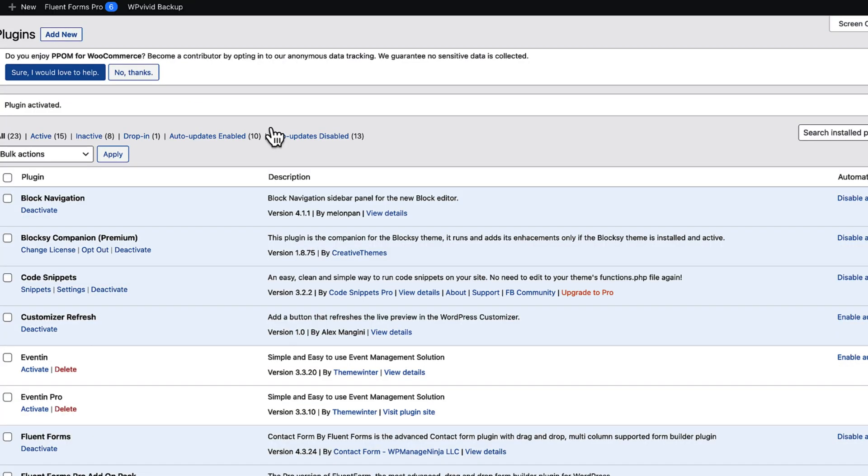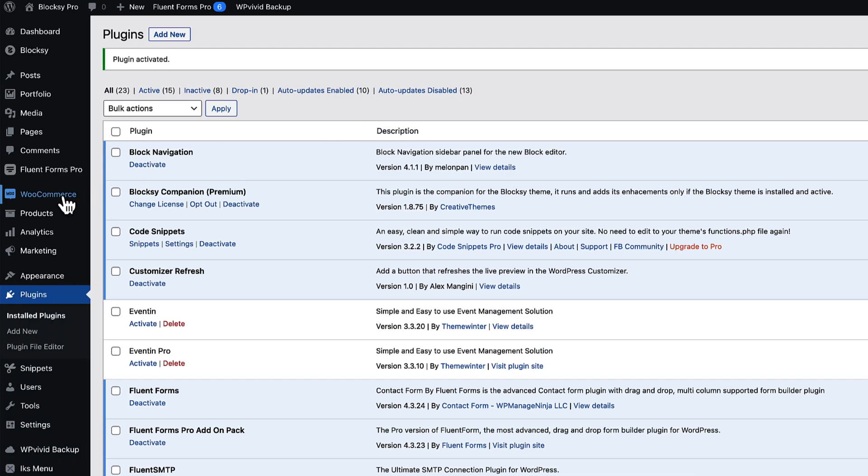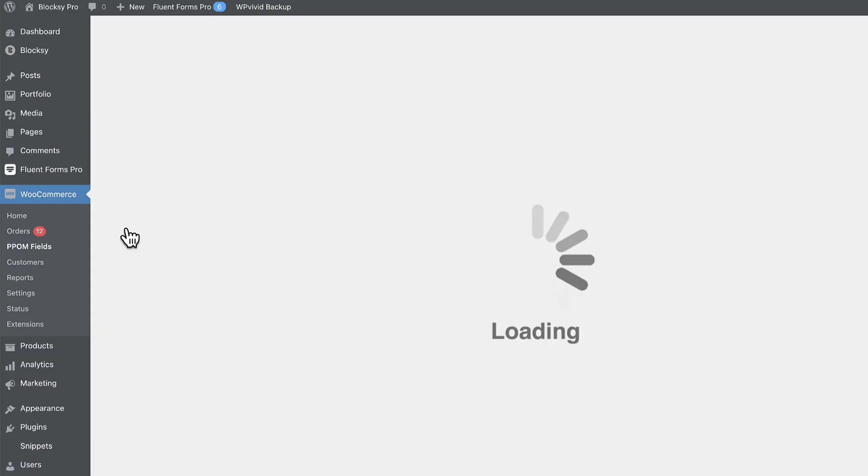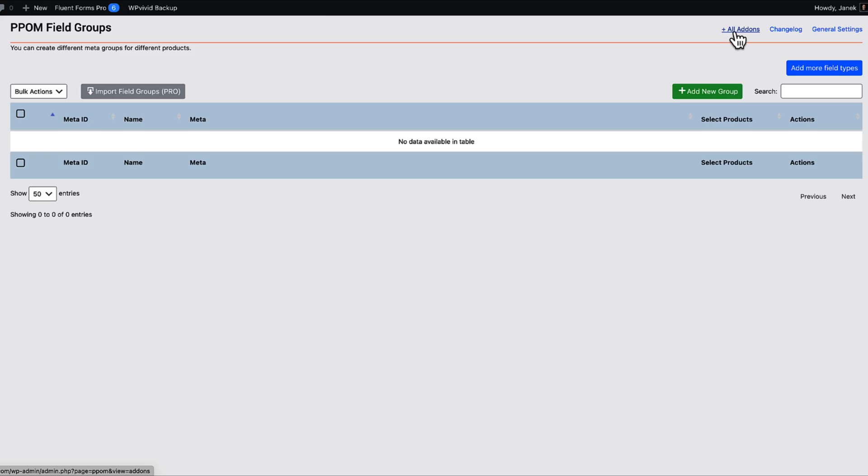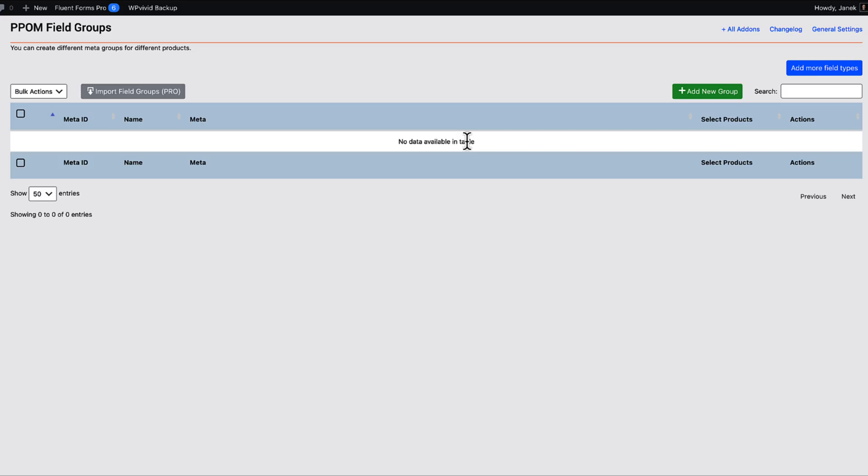If you would like to become a contributor by opting into data tracking then select this one here. Otherwise select this one. And next go to WooCommerce and PPOM fields here. You can see all the add-ons, change log, general settings. We're going to take a look at the general settings a bit later. So let's start by adding some fields here.